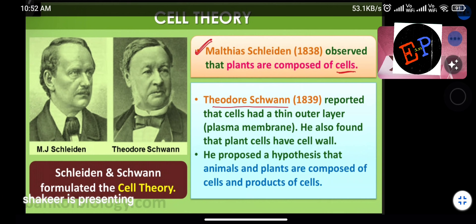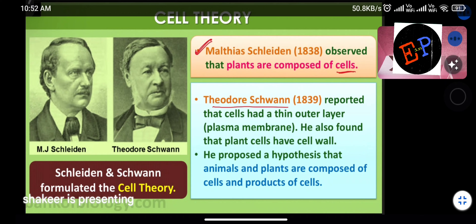Theodore Schwann reported that cells have a thin outer layer called the plasma membrane. He also found that plant cells have a cell wall — only plant cells have a cell wall; animal cells do not. He identified the presence of a plasma membrane, and outside the plasma membrane you can find the cell wall in the case of plant cells.